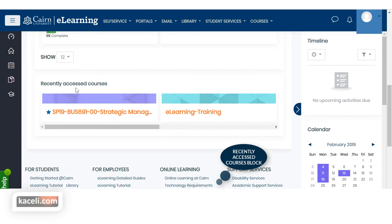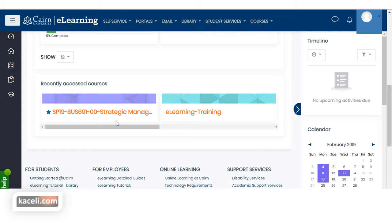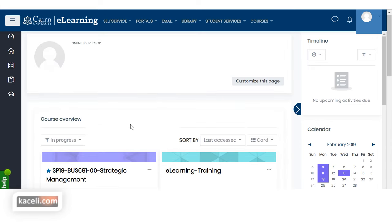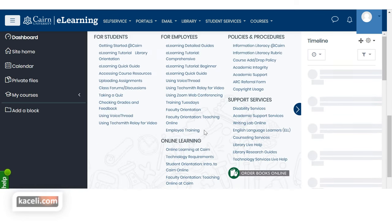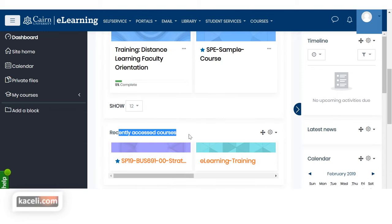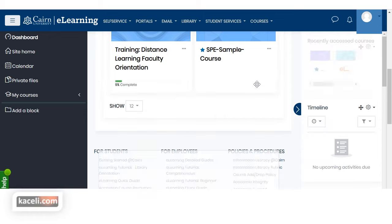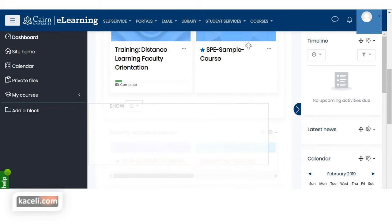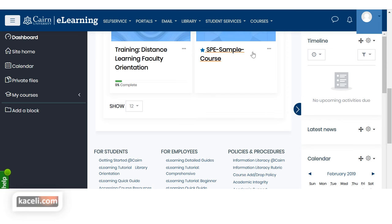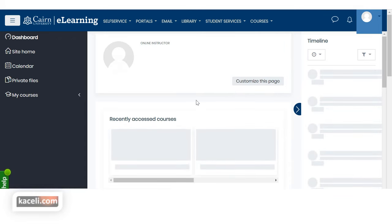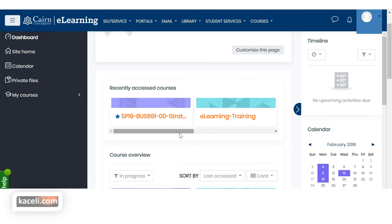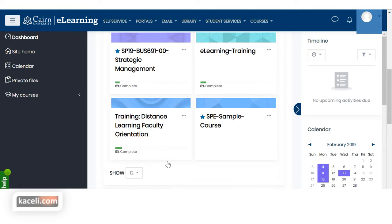There is also the Recently Accessed Courses block, which lists the courses most recently accessed. If you prefer to have this higher up on the dashboard, click 'Customize this dashboard,' scroll down to the Recently Accessed Courses block, and simply drag it up — just like you move activities in a course. Once done, click 'Stop customizing this page' and the recently accessed course list will appear at the top. It's up to you how you choose to customize this.